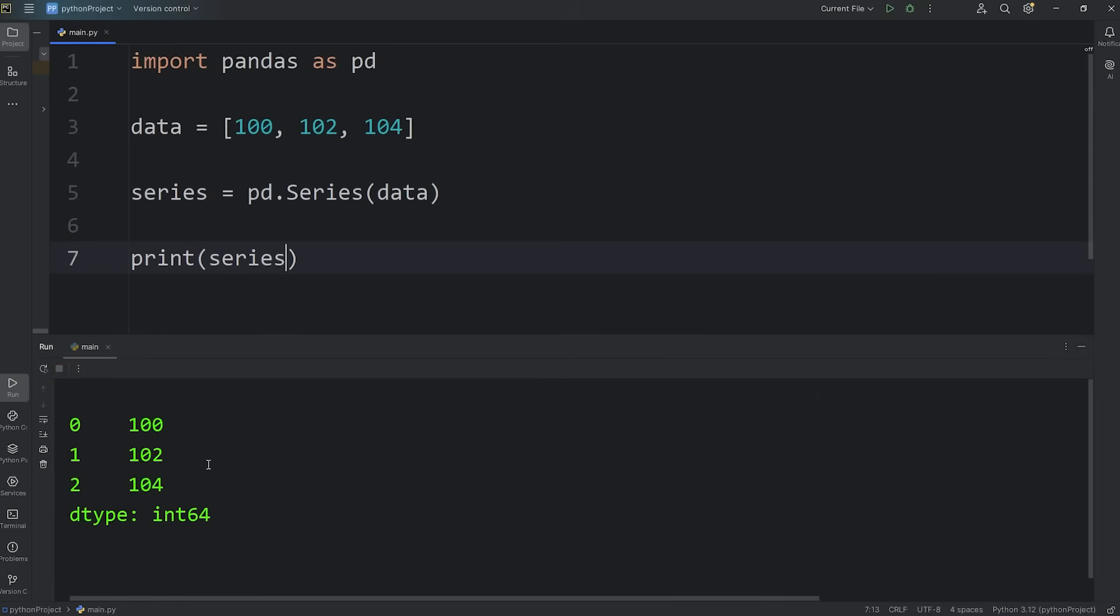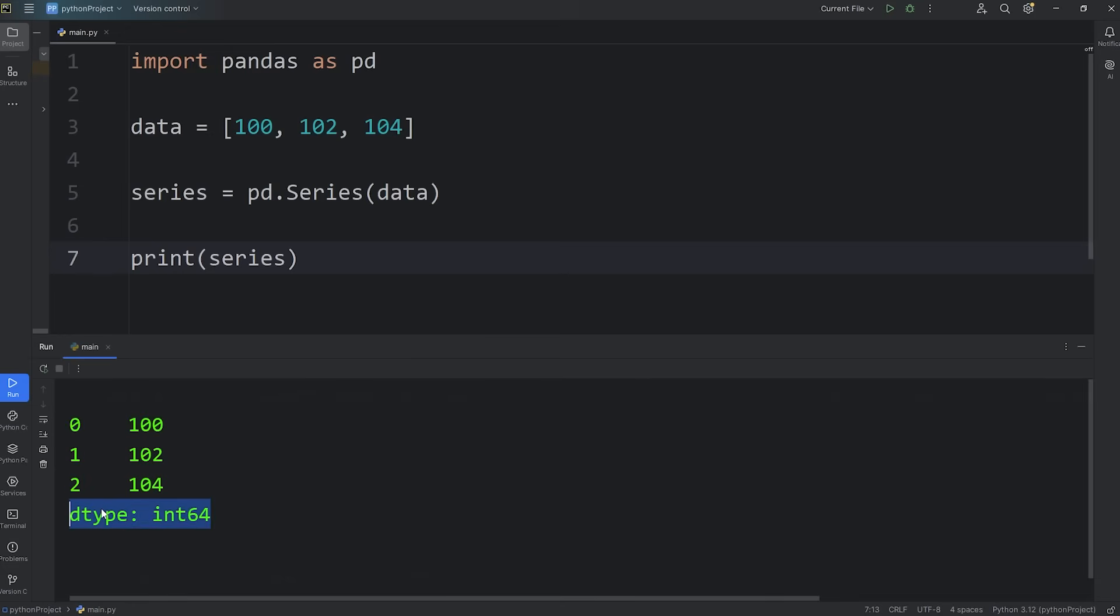There's a couple things going on here. All of our data is arranged in a single column: 100, 102, 104. The left-hand side has an index. The index has labels starting with 0, 1, 2. And on the bottom, we have metadata about this series. The data type of what we're storing are 64-bit integers - 100, 102, 104.